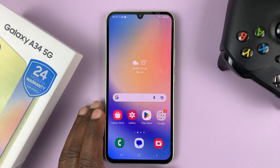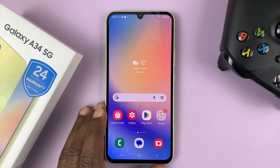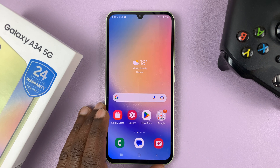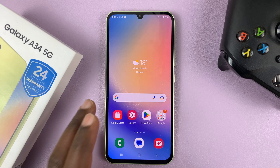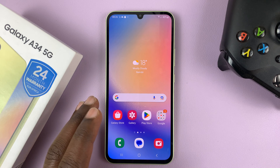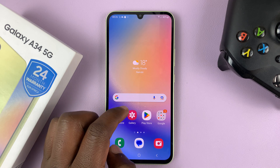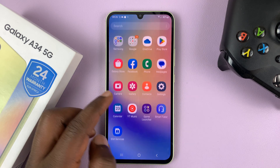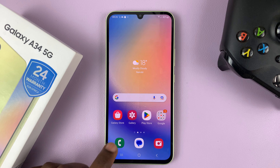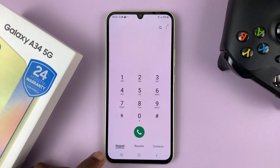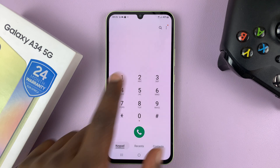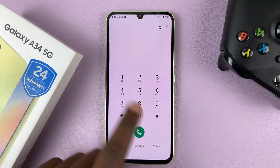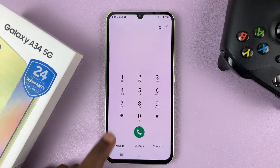I have the Samsung Galaxy A34 and I'll be showing you how to forward calls on this phone. So the first thing you want to do is go to the phone app by tapping on this green icon, and then make sure keypad is selected and you can see the dialing pad here.